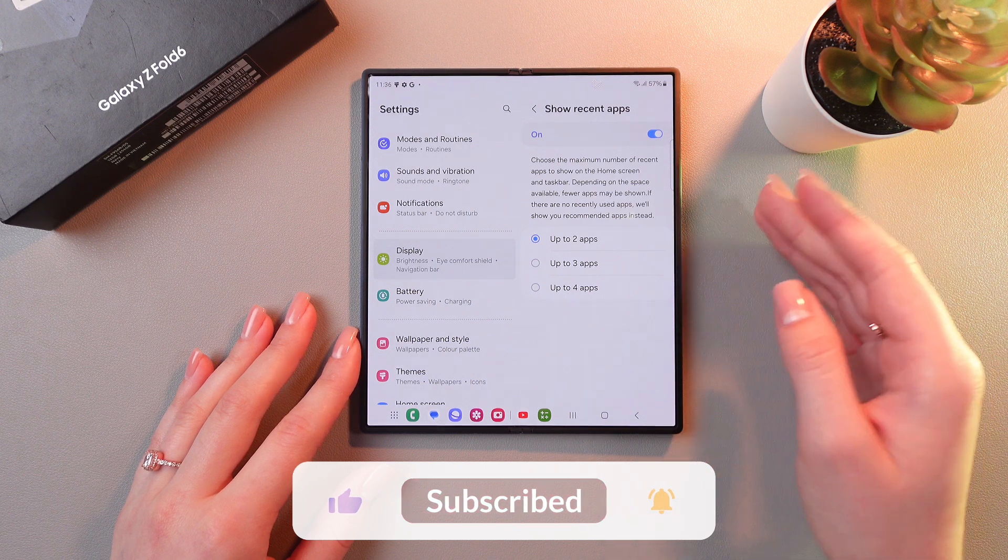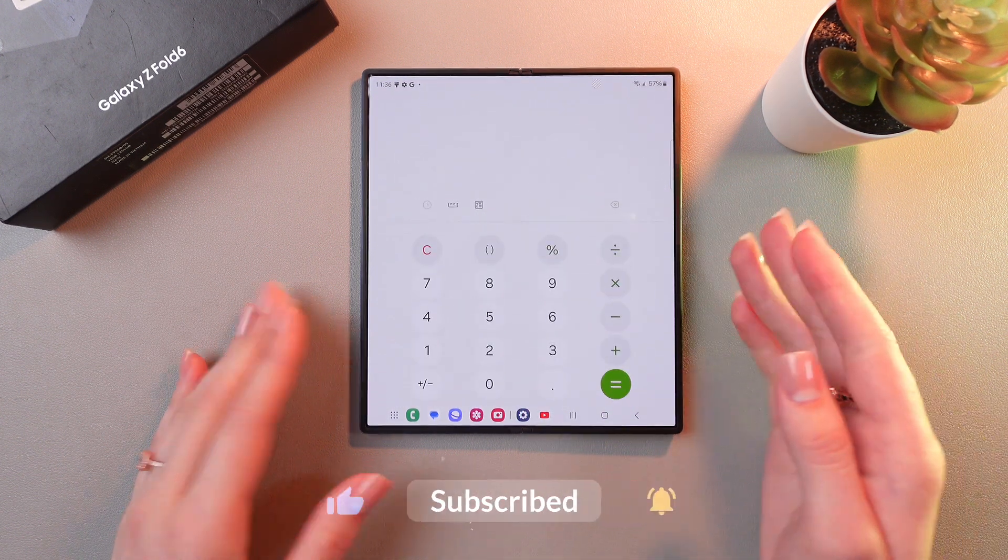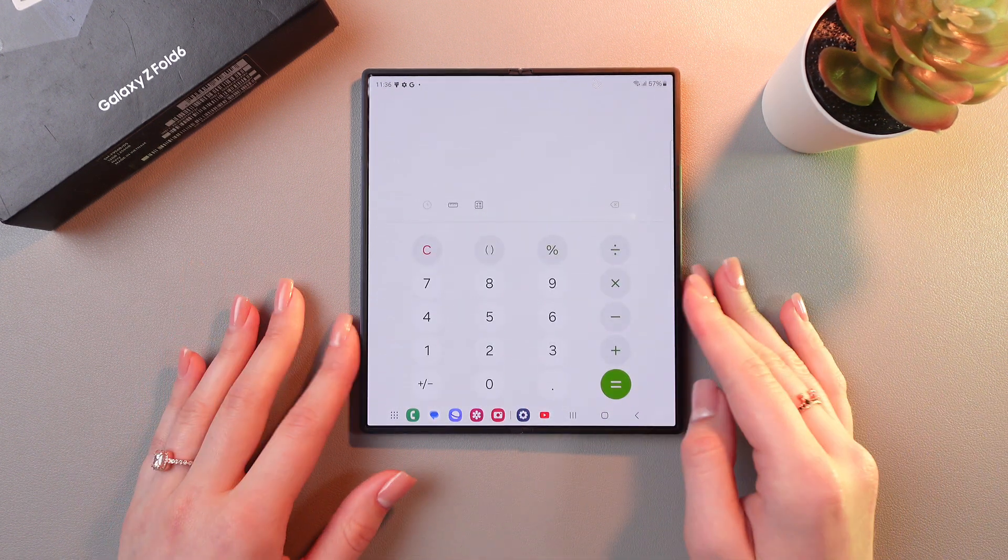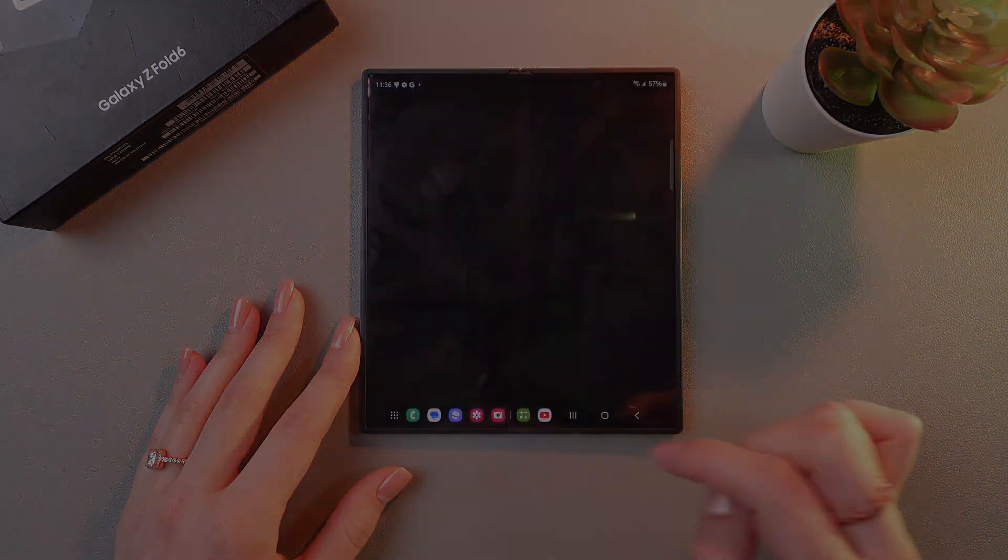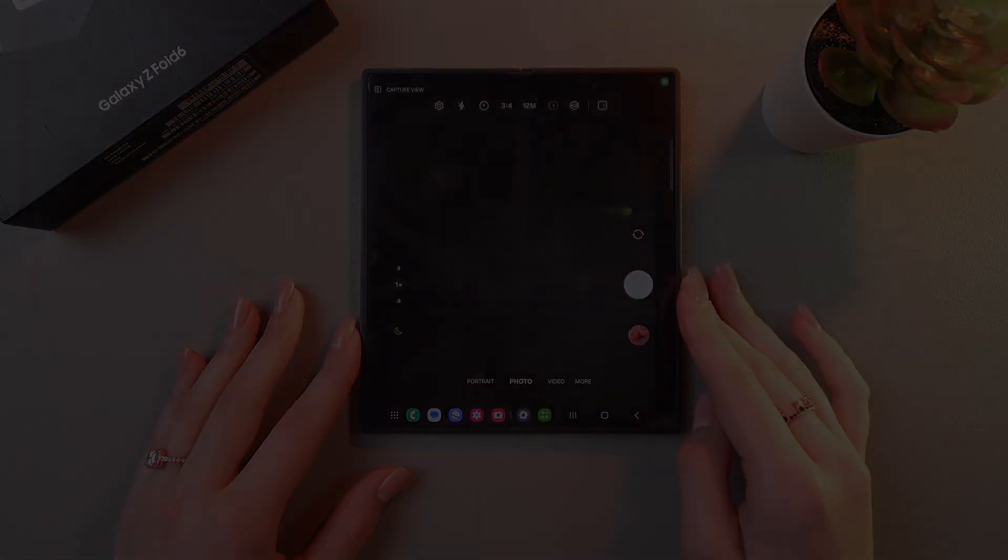And that's it! Hope this video was useful for you and thank you so much for watching!